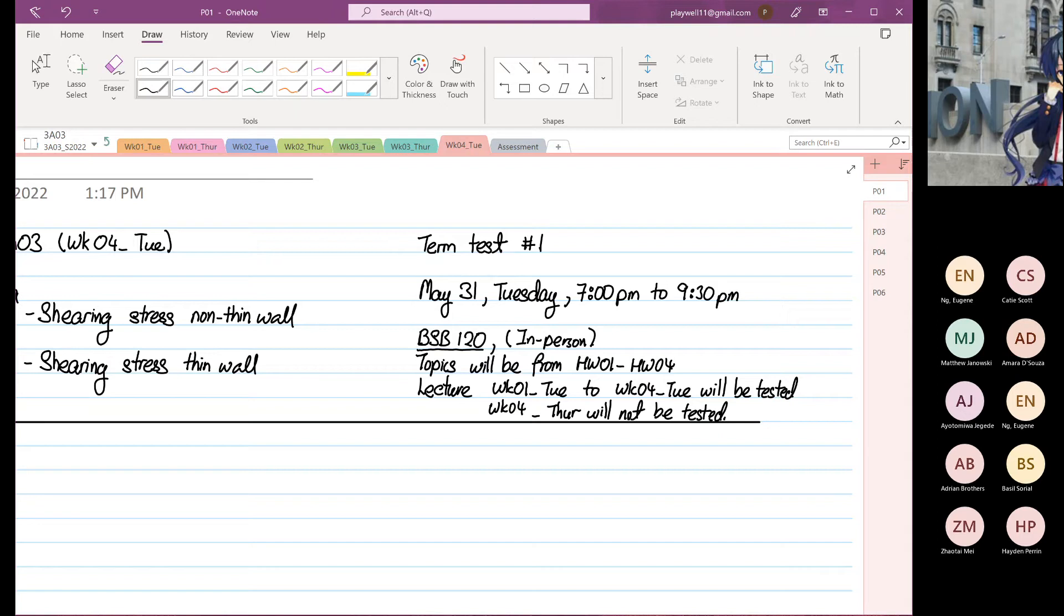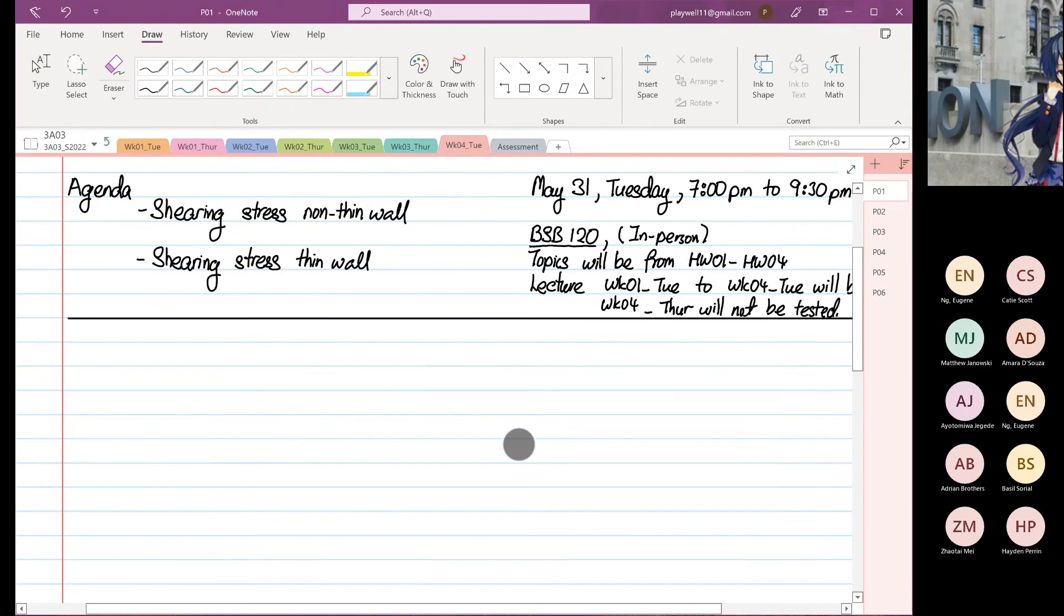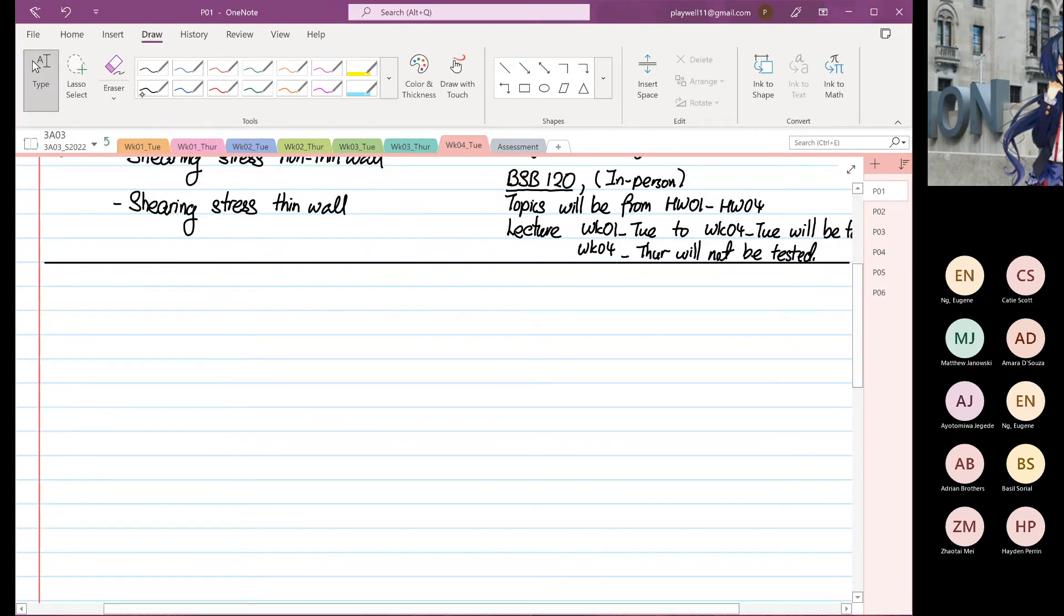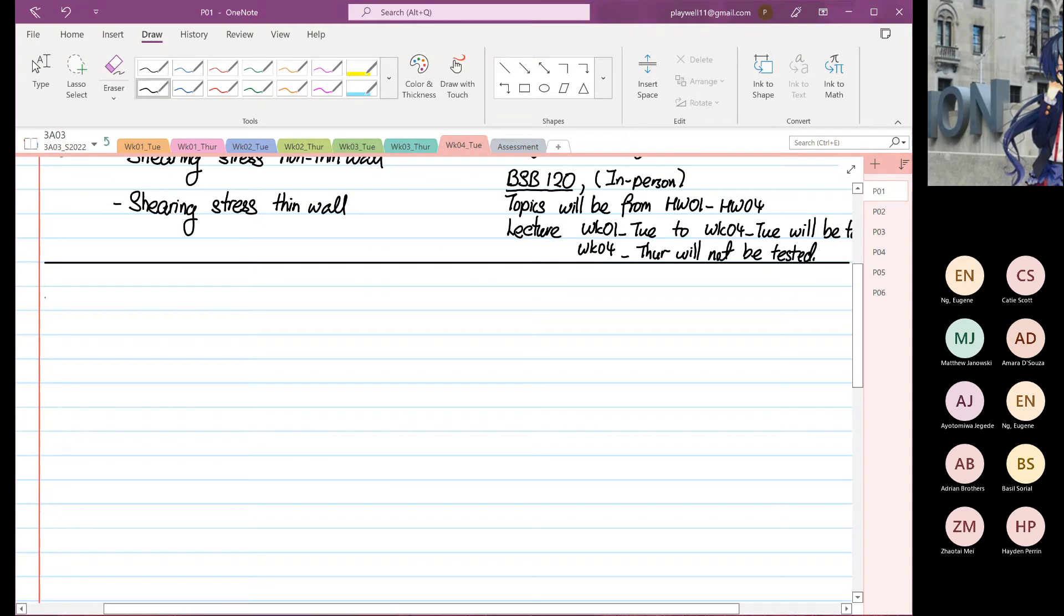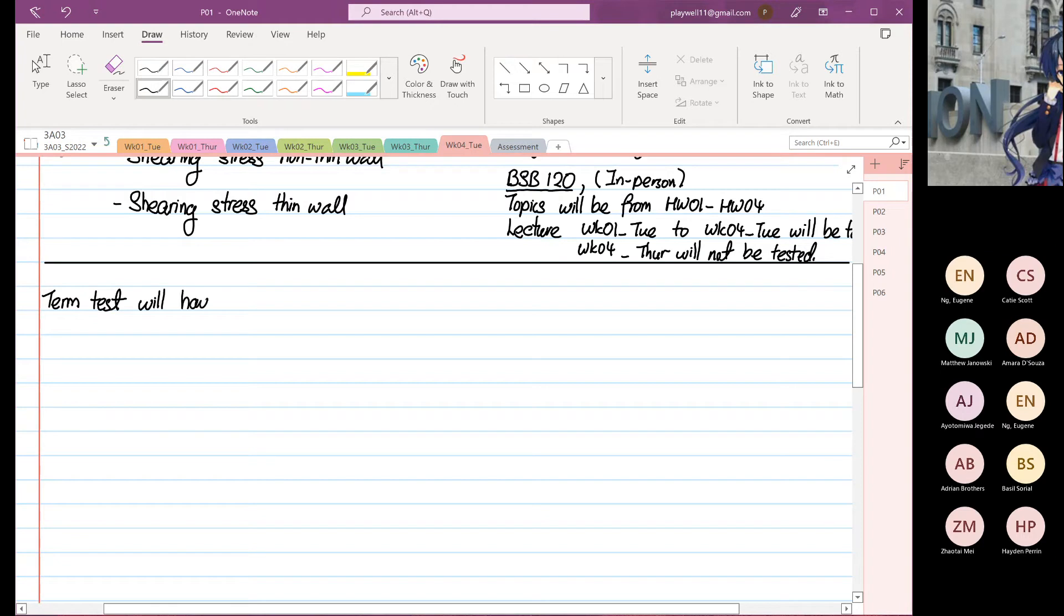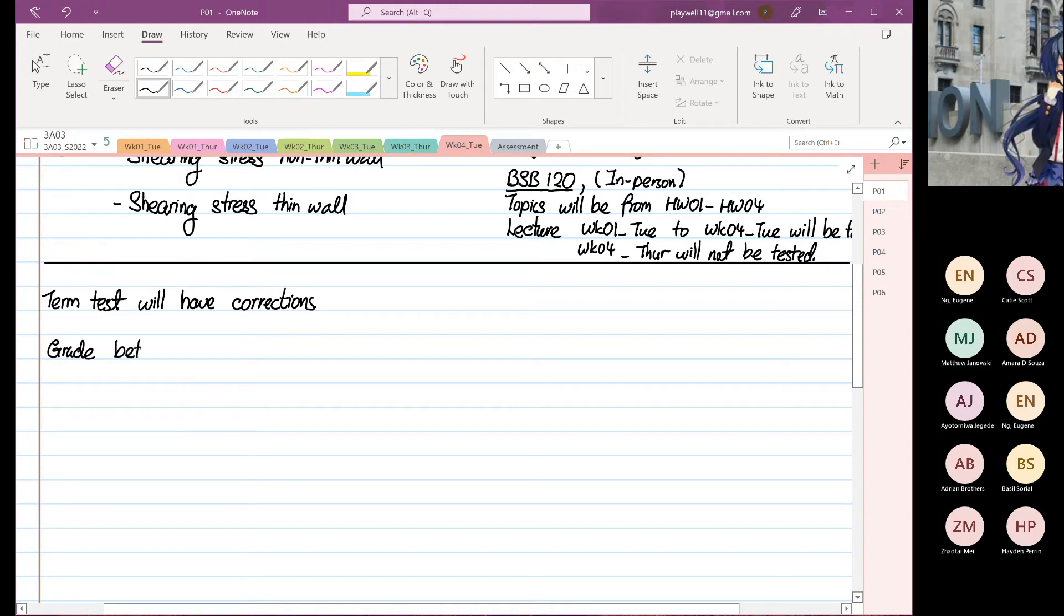So regarding the term test, let's see how you do first. So the term test will have corrections. So what do I mean by corrections? If your grade is between 10% to 49%.